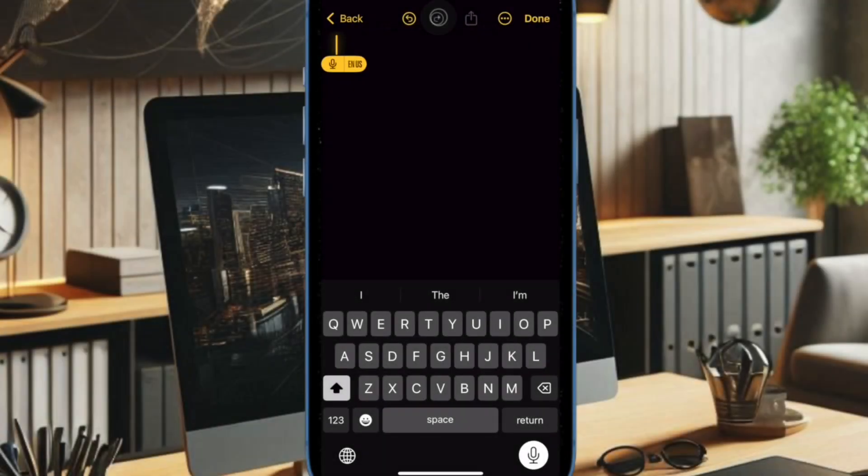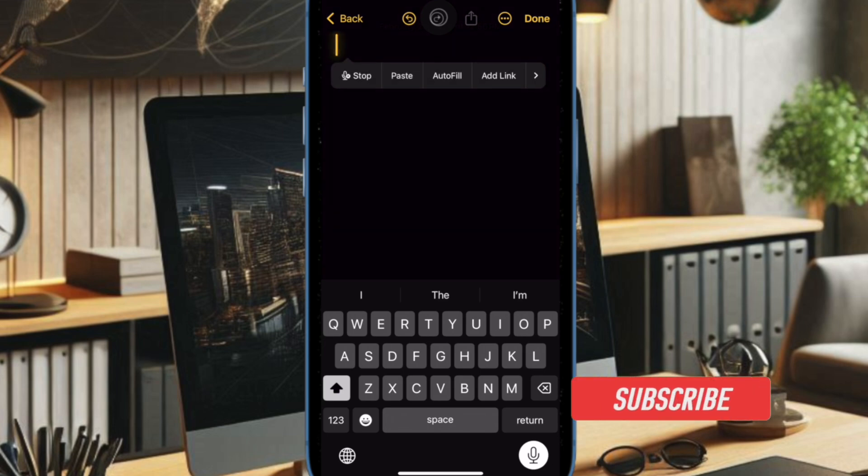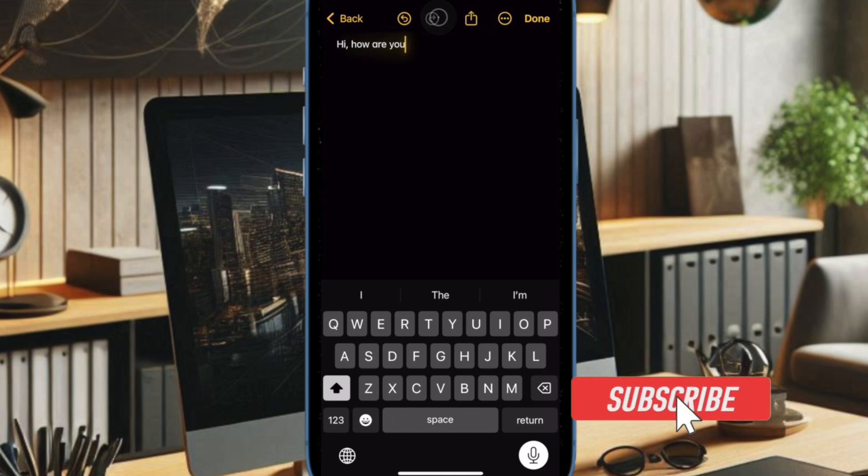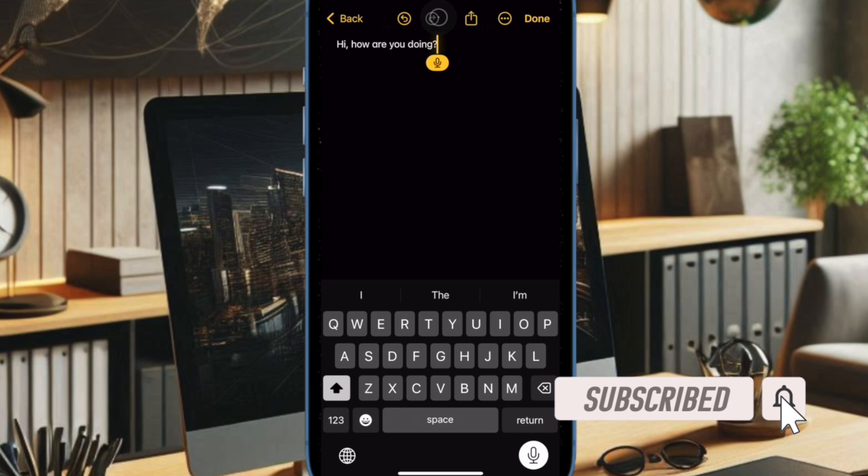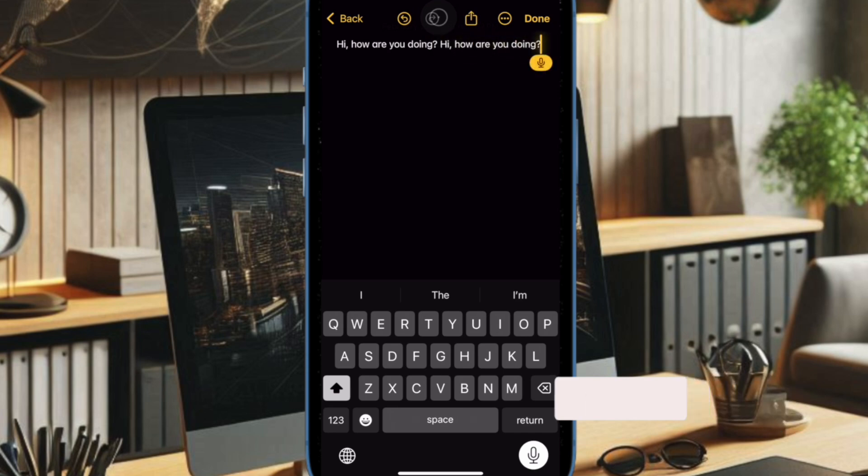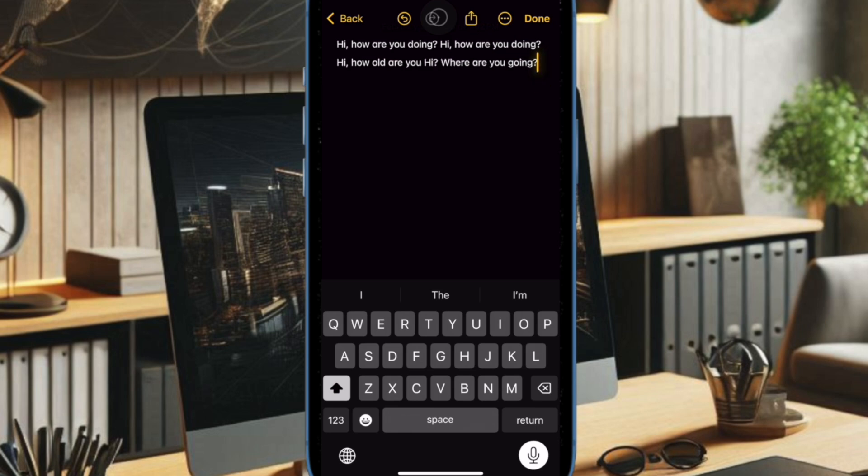Hey everyone, welcome back. It's time to learn how to change the dictation language on iPhone and iPad. Do you want to dictate in a different language on your iPhone or iPad? If the answer is yes, don't worry because changing the dictation language is pretty quick and easy, allowing you to speak in multiple languages and have your device accurately convert your speech to text.